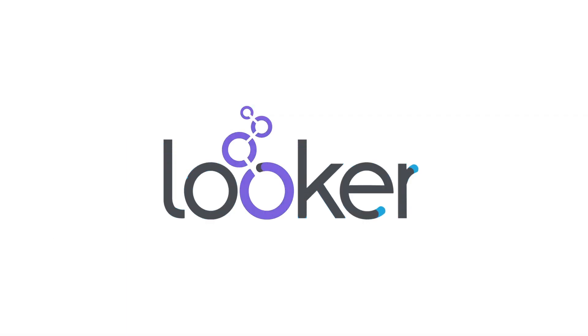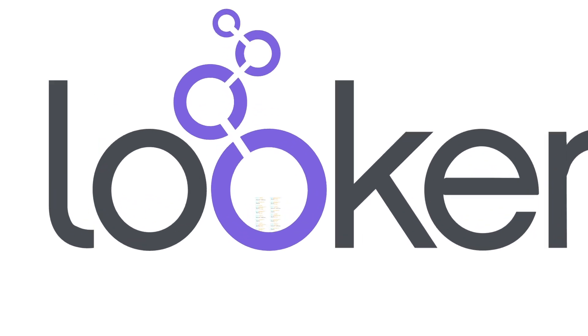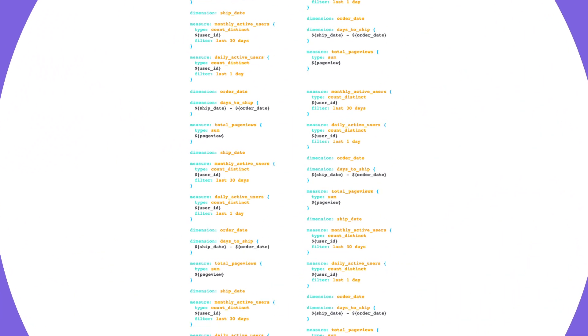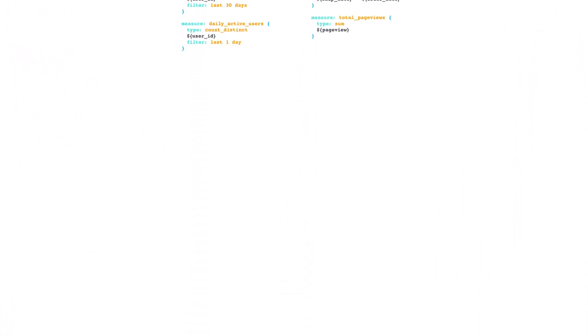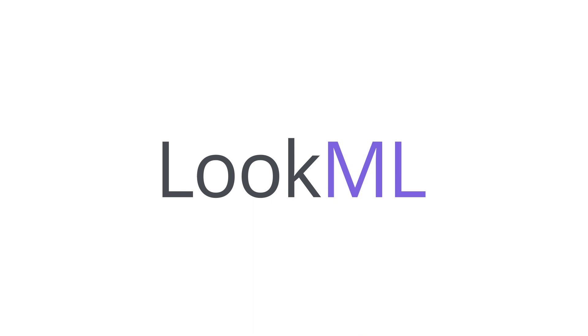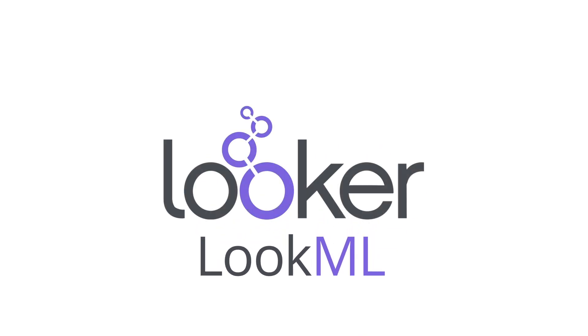Looker can help. With Looker, data analysts catalog the language of your business using LookML, the innovation at the heart of Looker.